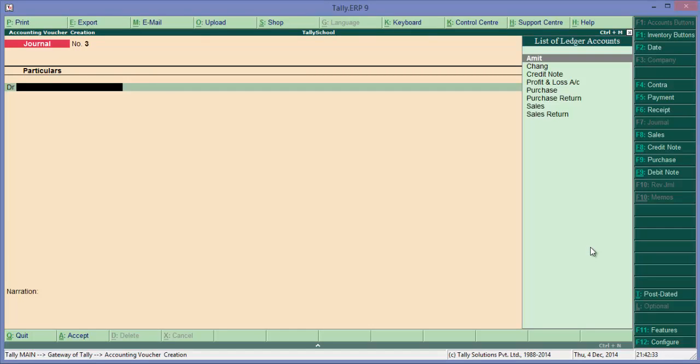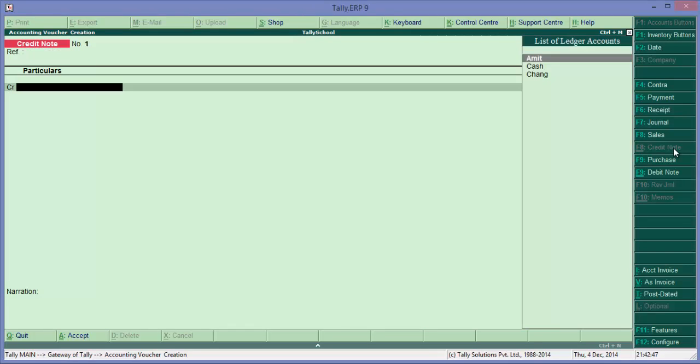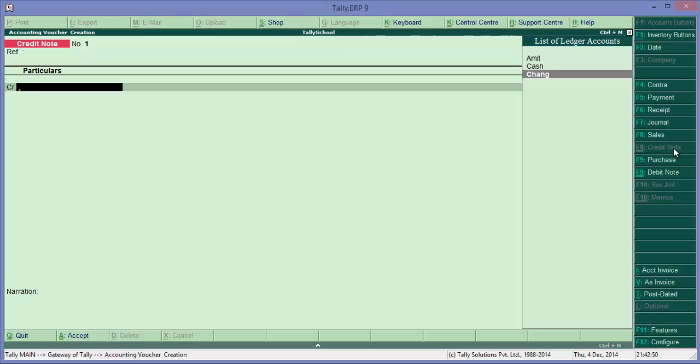So press V. Now by default it's a journal, or by default it can be payment. So let's select credit note this time. I'll be clicking okay. There it is, or you can press Control F8.